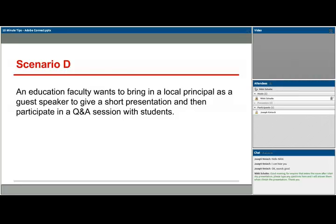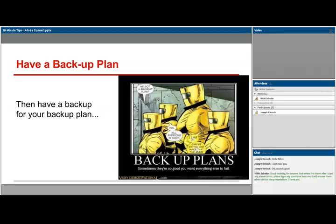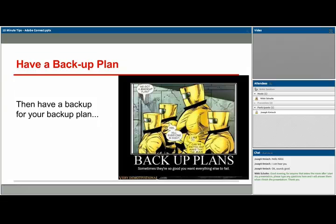All things to think about. The last word of advice: have a backup plan. When using any type of technology, you want to have a backup plan — and then a backup plan for your backup plan. Students have set aside valuable time to attend these sessions, and we want to make sure we're respectful of that and prepared to deal with any technical difficulties or issues that arise. That is it for our first 10-minute tip session on Adobe Connect.